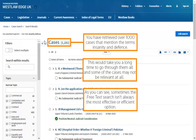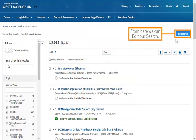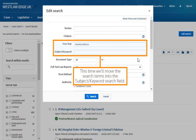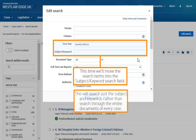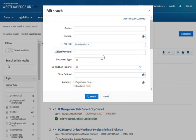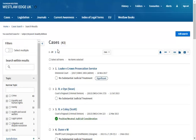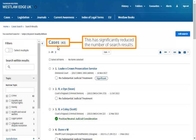As you can see, sometimes the free text search isn't always the most effective or efficient option. From here, we can edit our search. This time, we'll move the search terms into the subject keyword search field. This will search just the subject and keywords rather than search through the entire documents of every case, which has significantly reduced the number of search results.